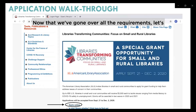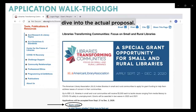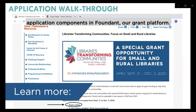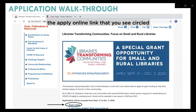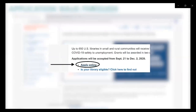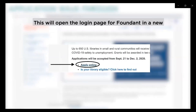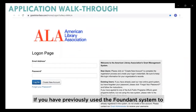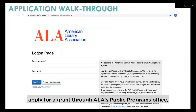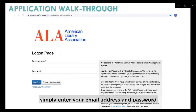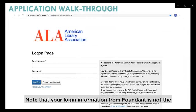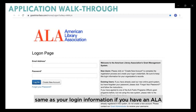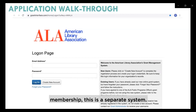Now let's dive into the actual proposal. I'll be walking you through the various application components in Foundant, our grant platform. To access the application, click the Apply Online link on the Grant Opportunity Information page. This will open the login page for Foundant in a new window. If you have previously used the Foundant system to apply for a grant through ALA's Public Programs Office, simply enter your email address and password and log in. Note that your Foundant login information is not the same as your ALA membership login — this is a separate system.